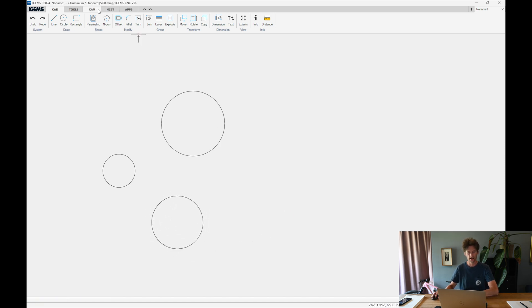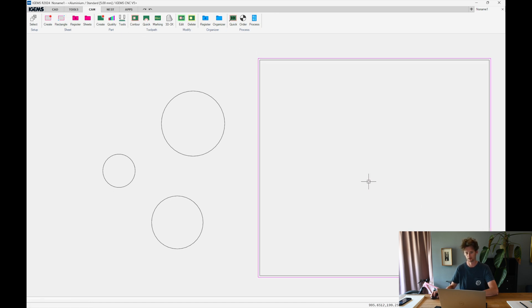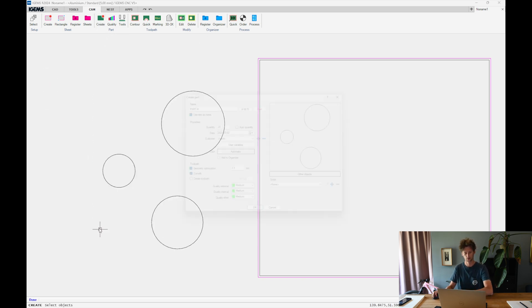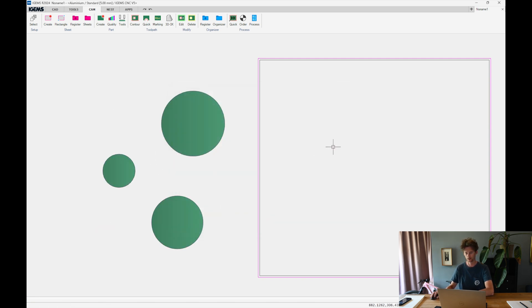Then I go to CAM. I want to create a sheet which I can nest in. Nest ON. And I want to create parts from these circles. I create 20 of each. So then I know that I have a decent amount to fill this sheet.